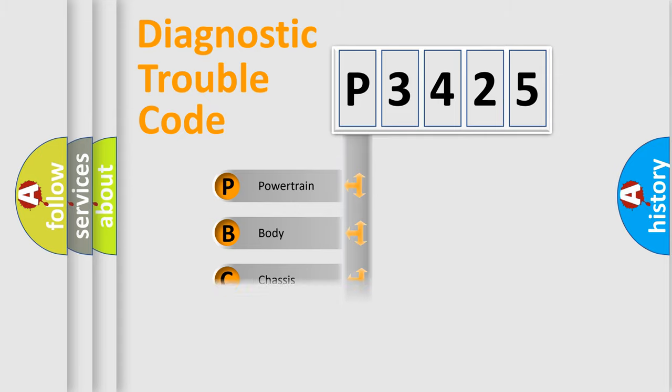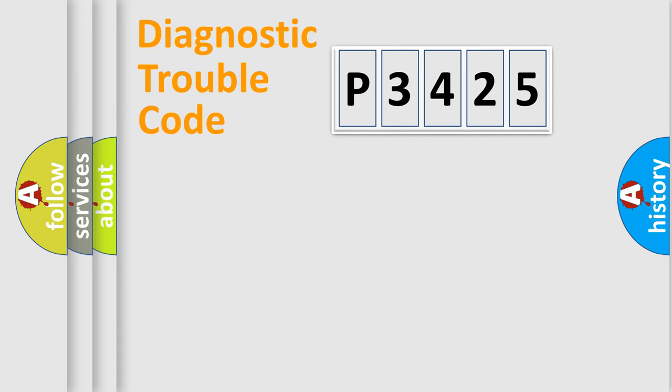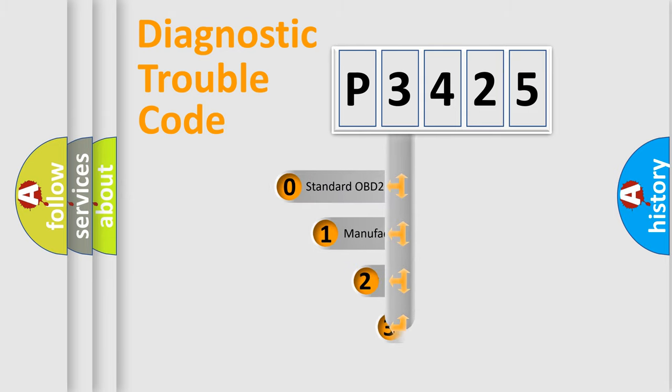Powertrain, body, chassis, network. This distribution is defined in the first character code.